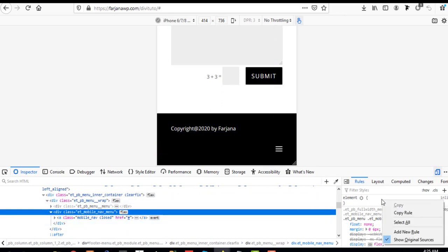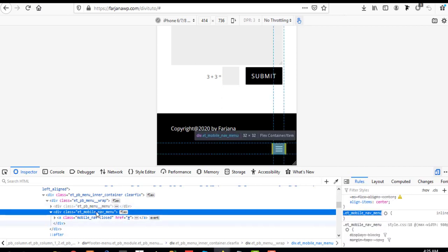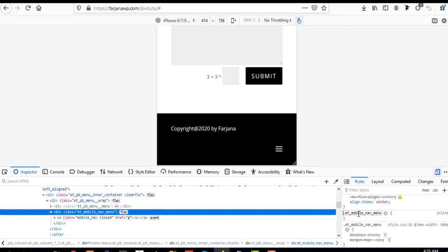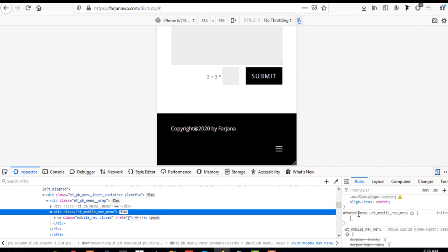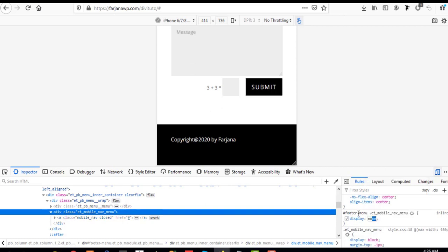Now here is our ID and our mobile menu. I'm right-clicking to add a new rule — by default it selects the class name, but before it I'm adding the hashtag with our ID name, then a space, and adding 'display: none'. Now our mobile menu has disappeared, and we want to enable the default desktop menu.